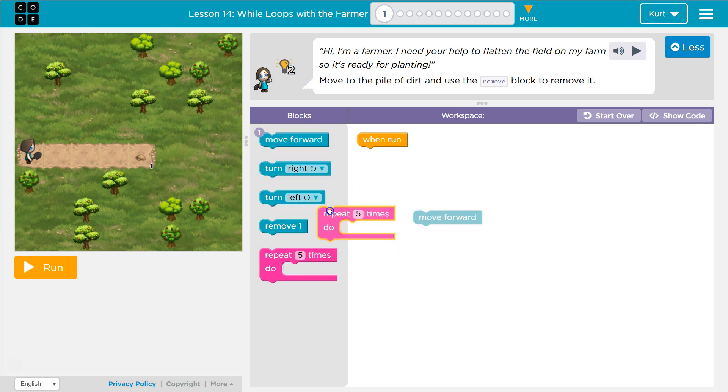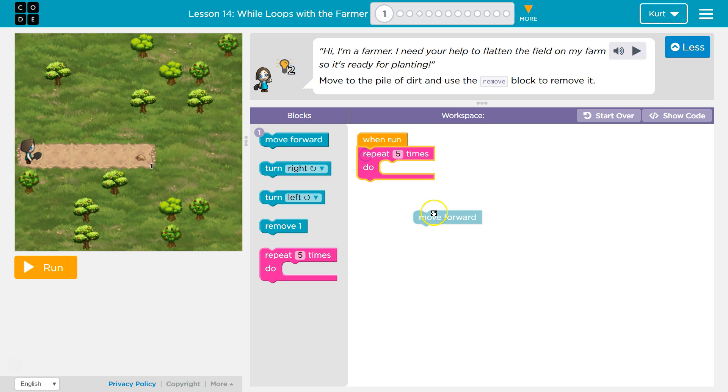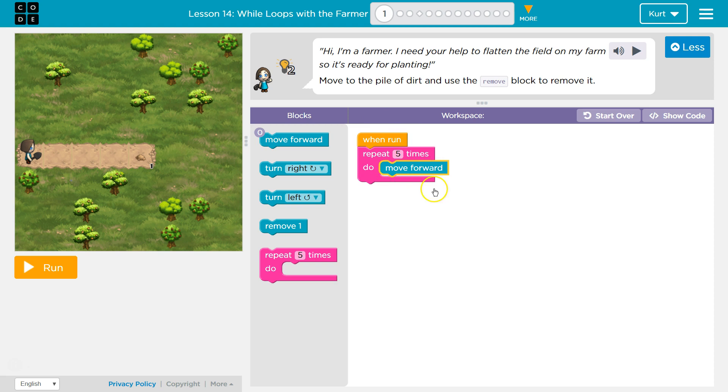Ah, repeat, right? So repeat allows us to repeat an action. So now if I put the move block in here, I'll actually move forward five times because this number says five. Let's try.